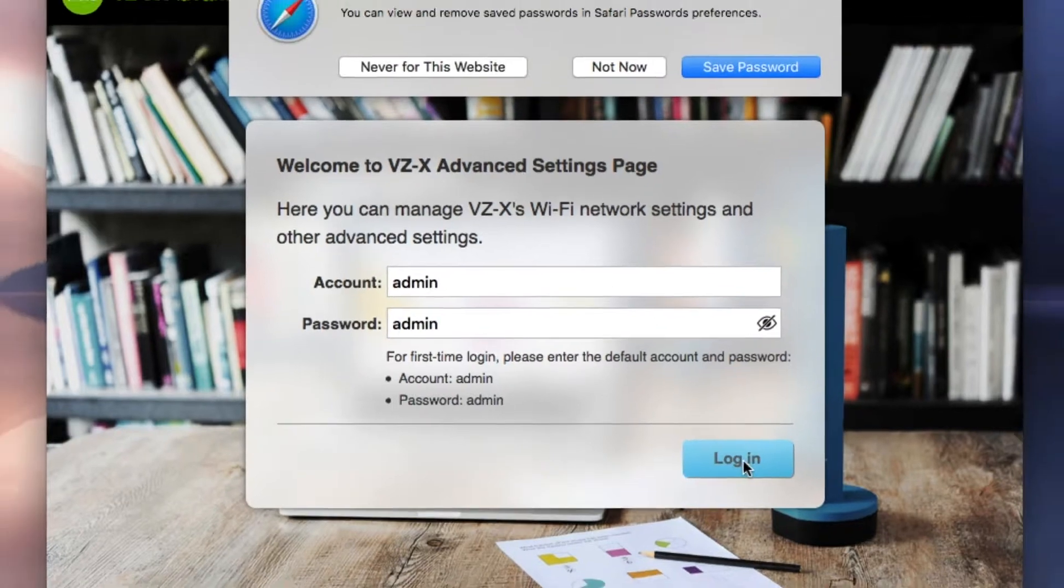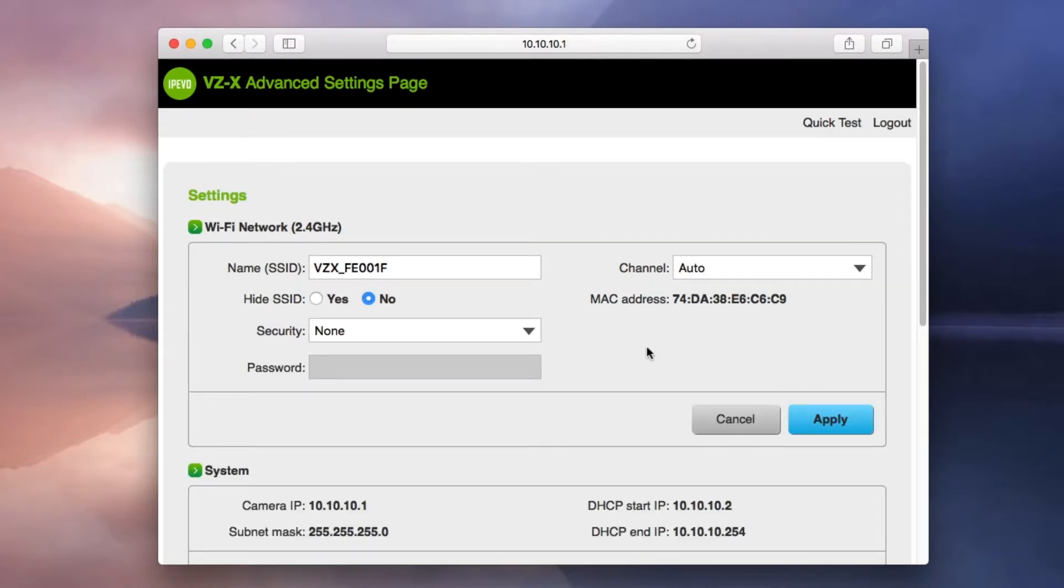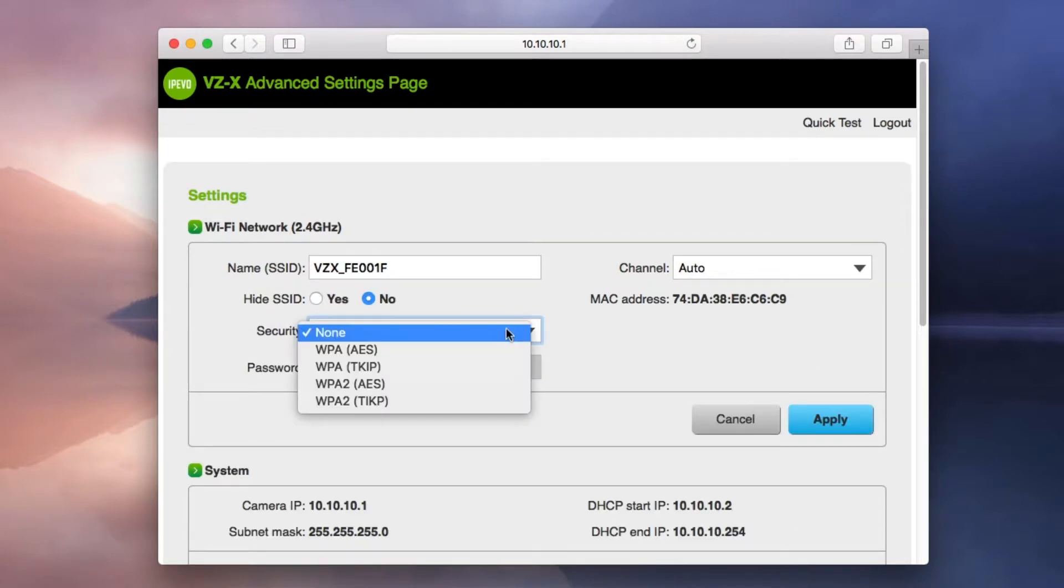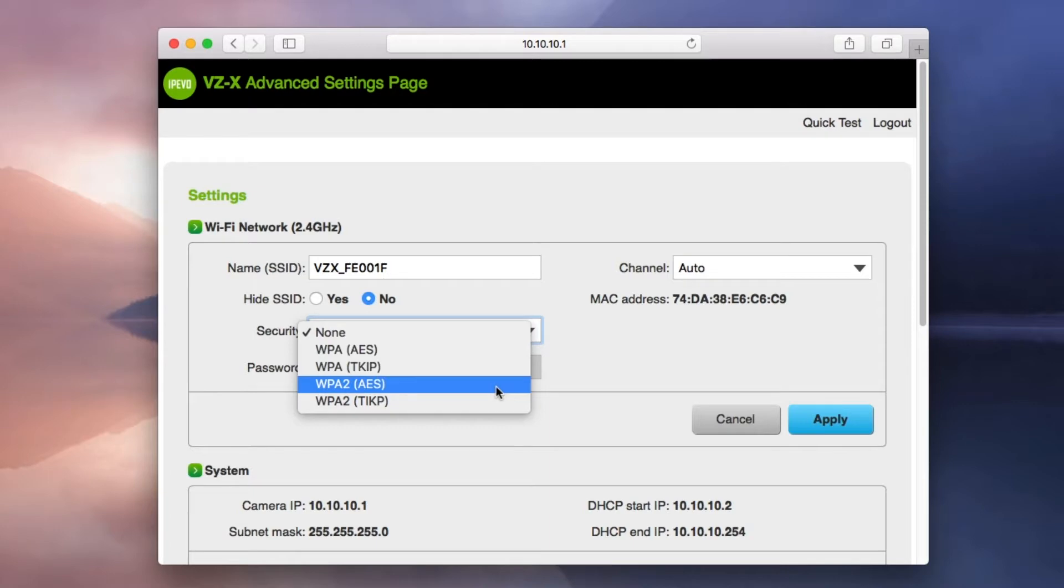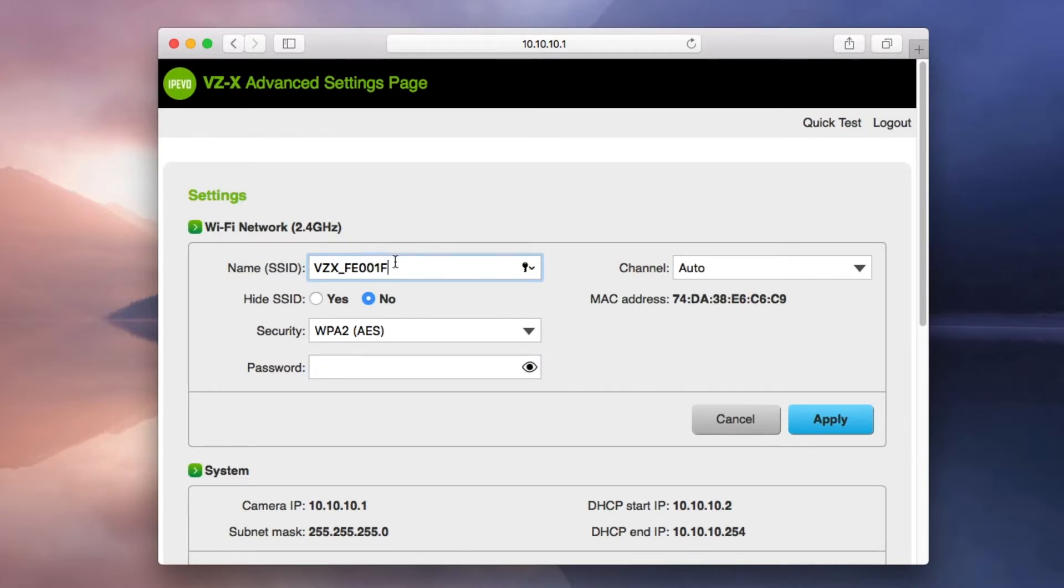Now you have access to VZ-X's Wi-Fi network settings where you can select the security setting as well as a password. We recommend using the WPA2 AES security setting. The SSID can be changed here as well.